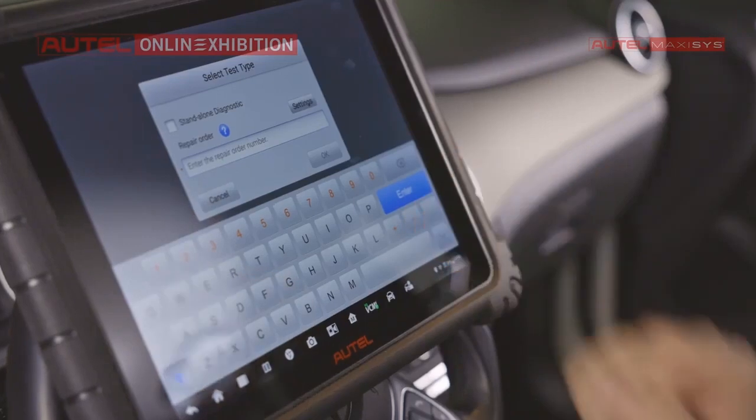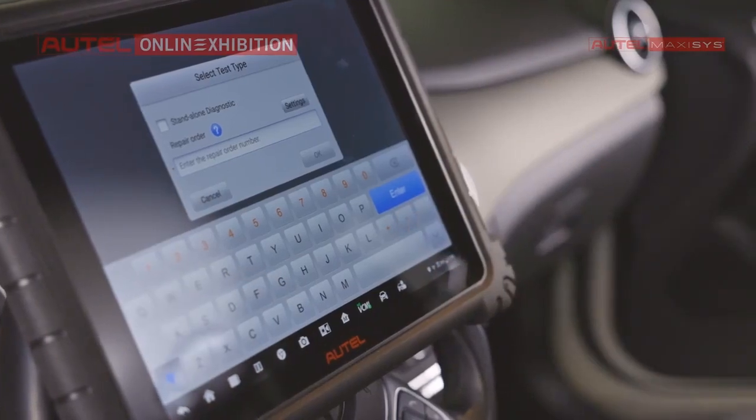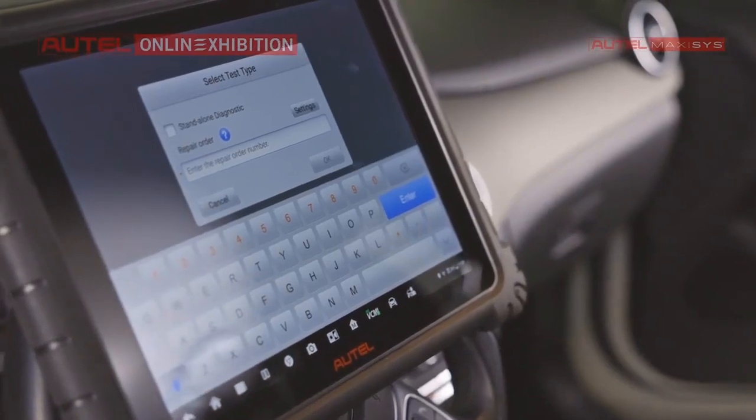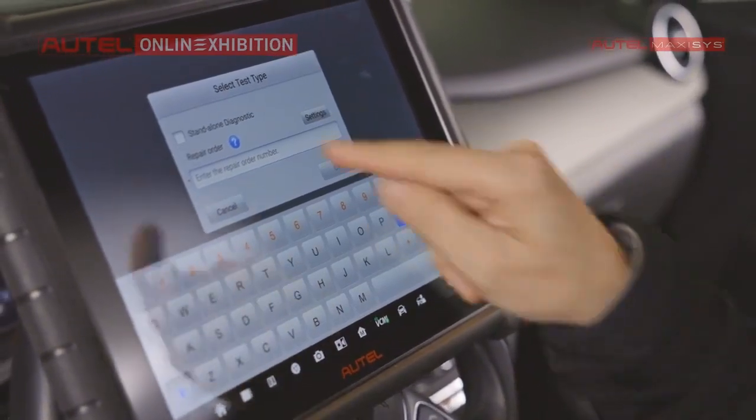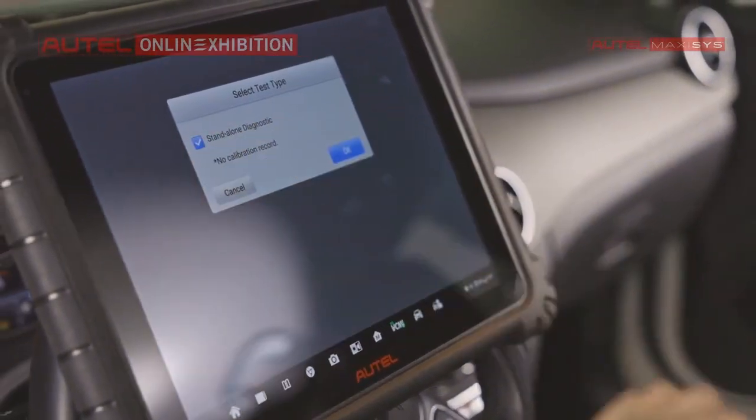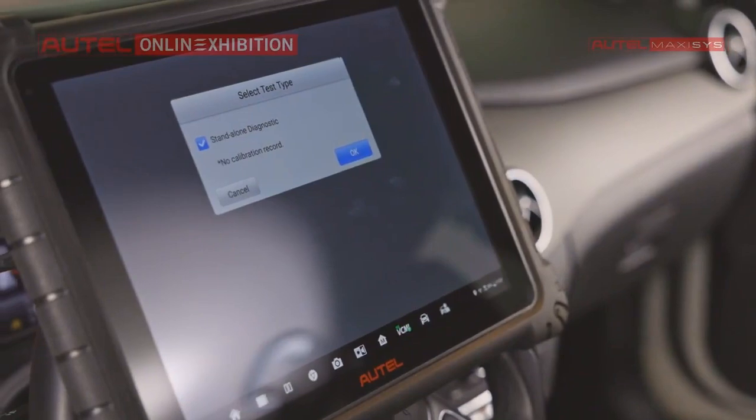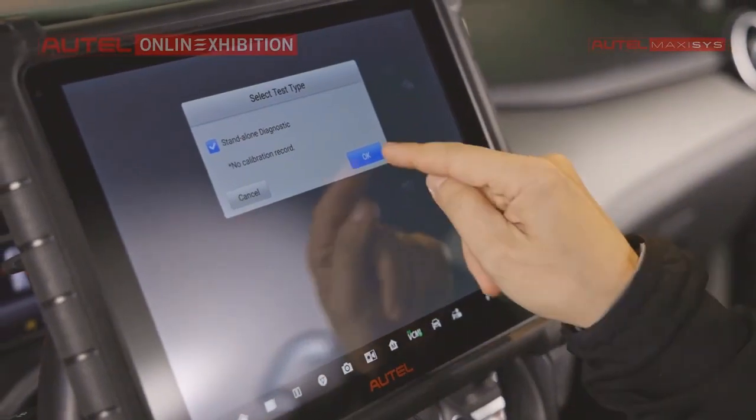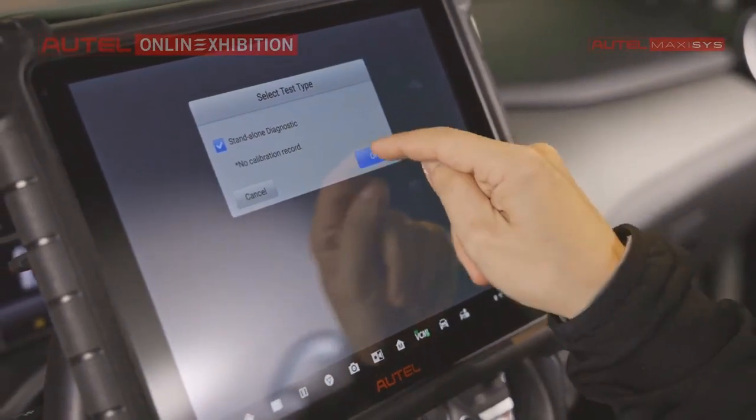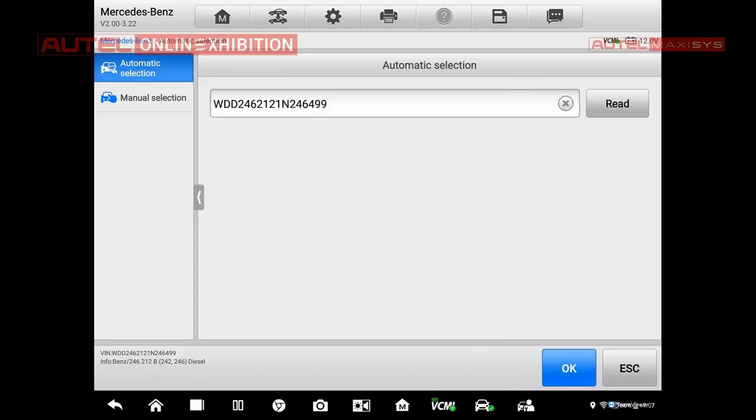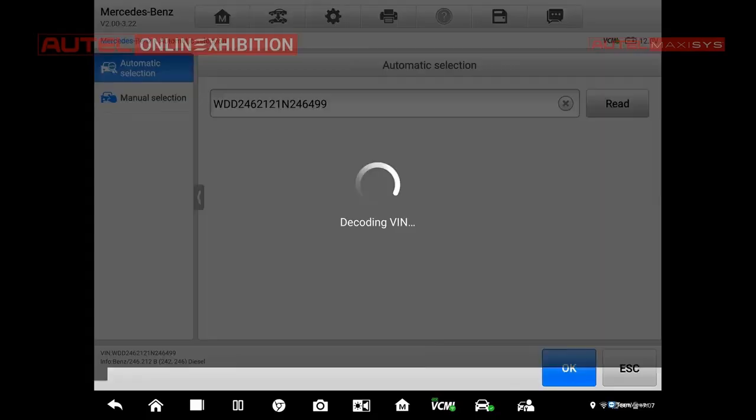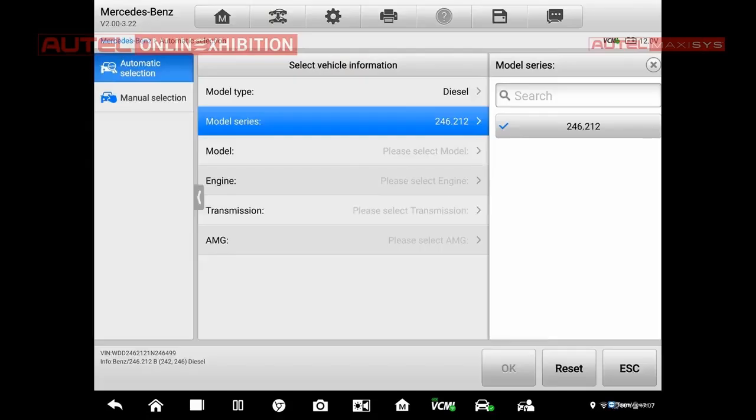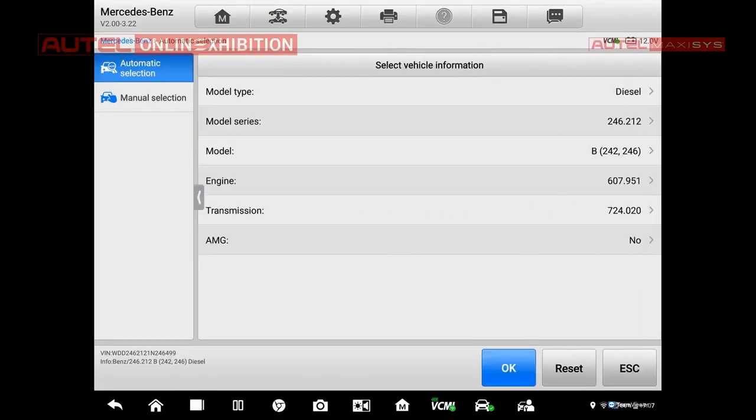Right now, we will perform the standalone Diagnostics as it was before. So I will select it right here, and I will confirm with the OK. We have already read the VIN number, so confirming our selection, I will click OK, and the car will be selected in an automatic way.